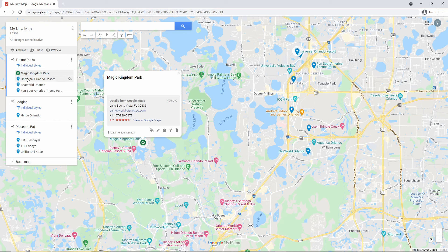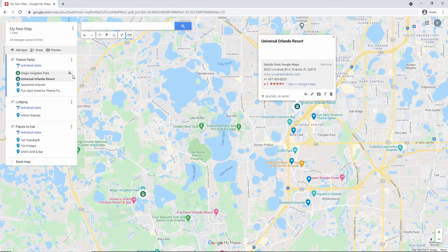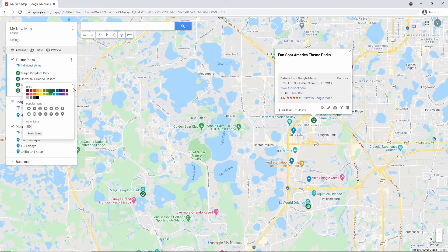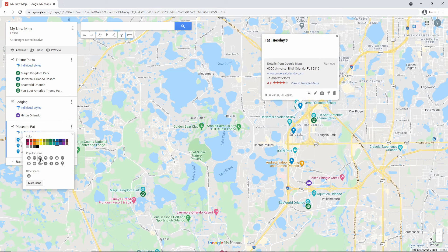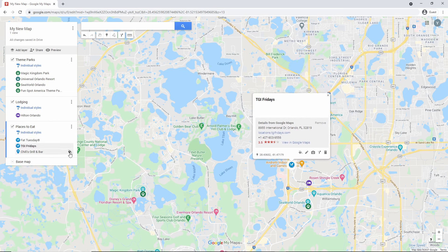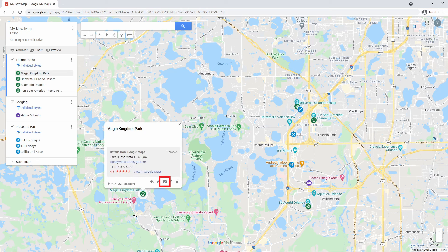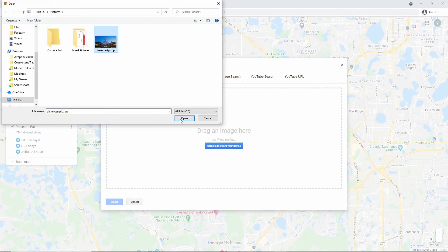Let's do the rest with the other places. For the hotel, I'm going purple with the sleep icon. And for restaurants, I'm keeping the blue but changing the icon to something more appropriate. If you want to add a picture to your location, click the place on the map or layer and click the camera icon on the pop-up window. Choose your picture and it will show up in the pop-up window when you click the place.